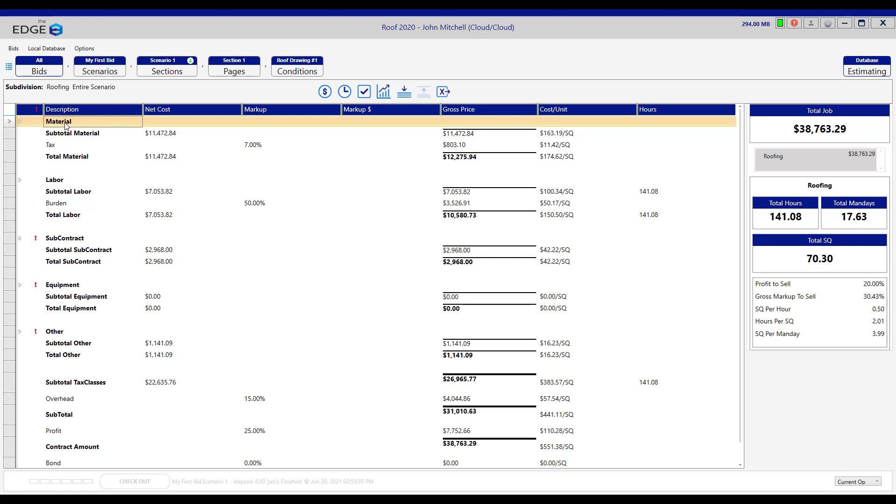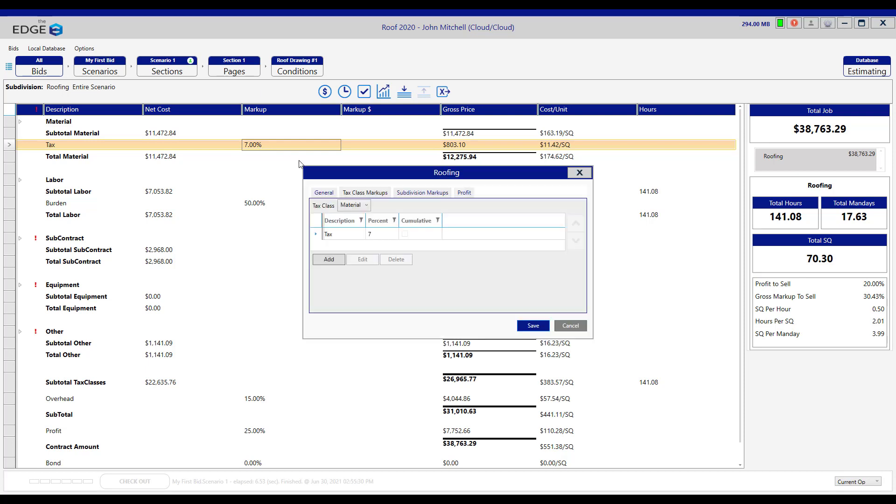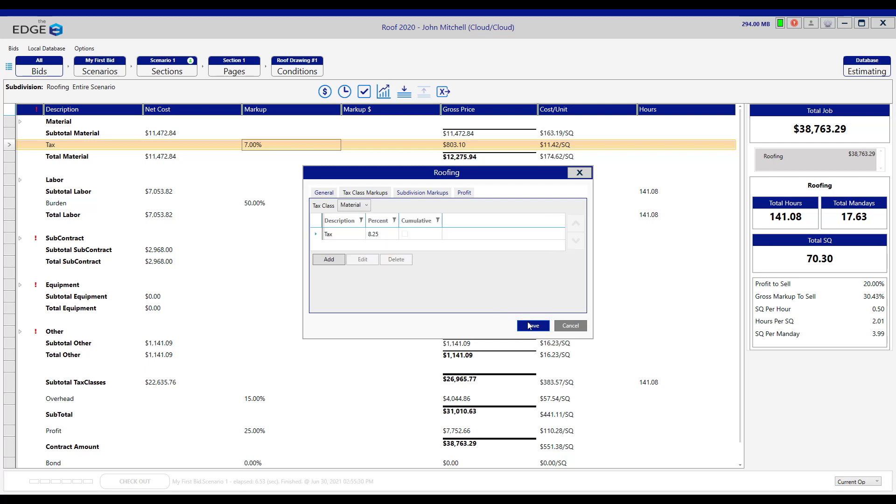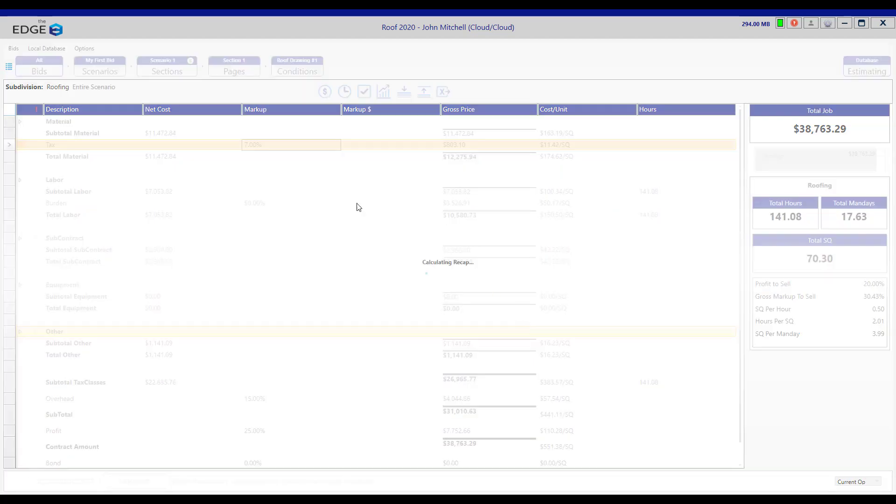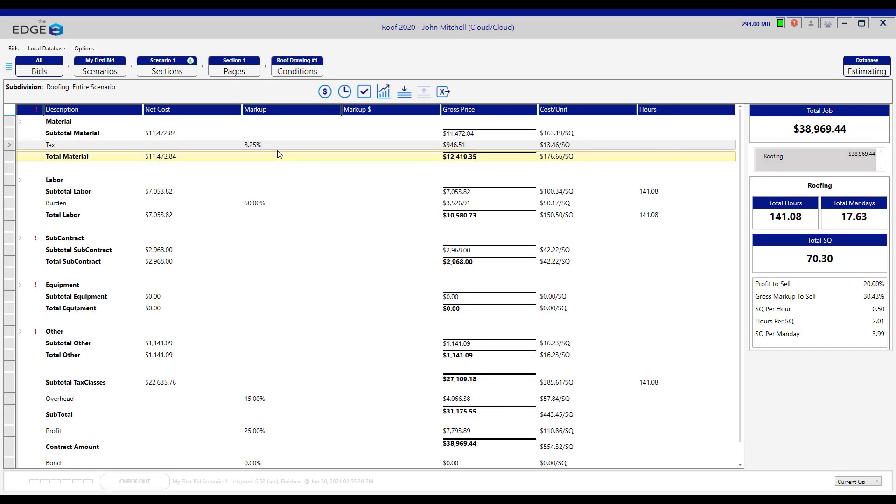Material has a markup called tax right here. We can change that tax class markup, known as tax, by double-clicking on it. We double-click again and change the amount, then click save and save. And we have just changed that markup in this job only.